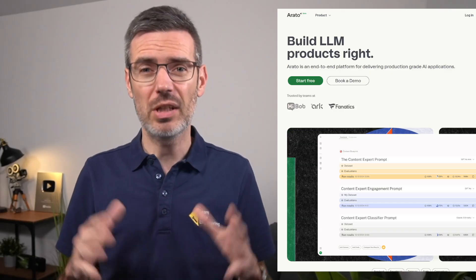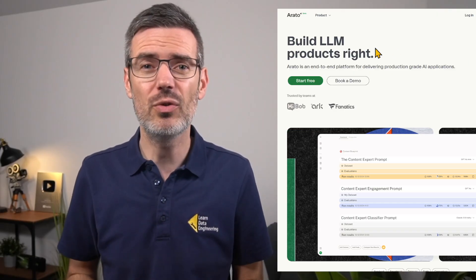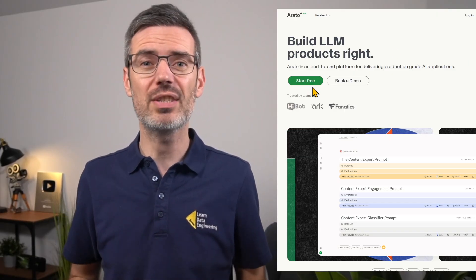If you're building with LLMs, go give it a try. You can create a free user and see for yourself how much it helps. The link to Arato is in the video description below. Thanks for watching and see you in the next one. Bye.